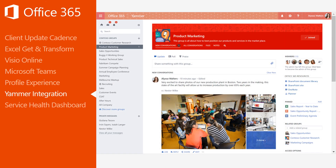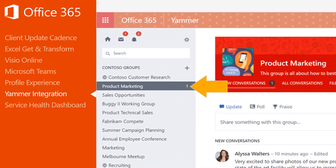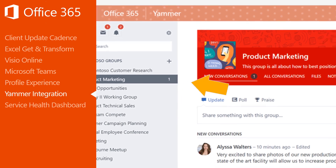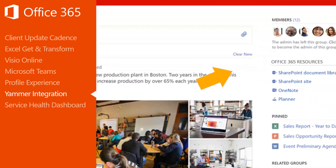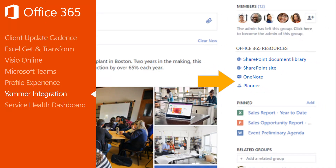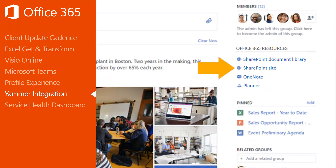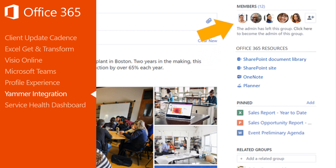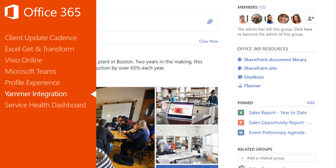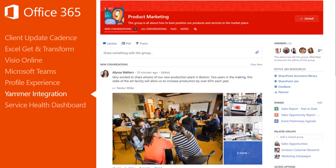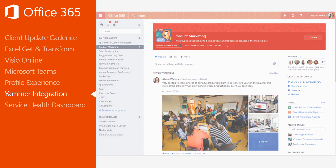Now, when you create a new group in Yammer, it will automatically be part of the Office 365 Groups service, giving the group a OneNote notebook, a Planner for task management, a SharePoint Online team site, and a document library. You and members of your group can readily access these shared resources directly from Yammer.